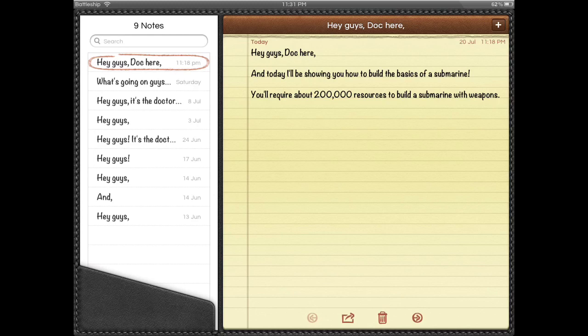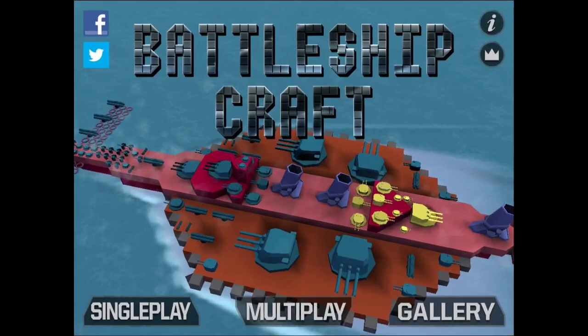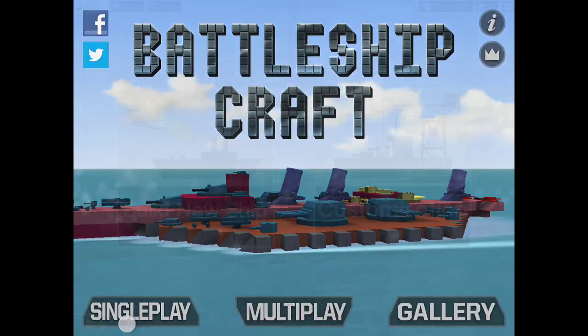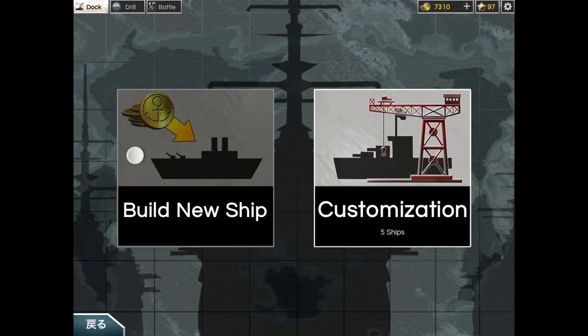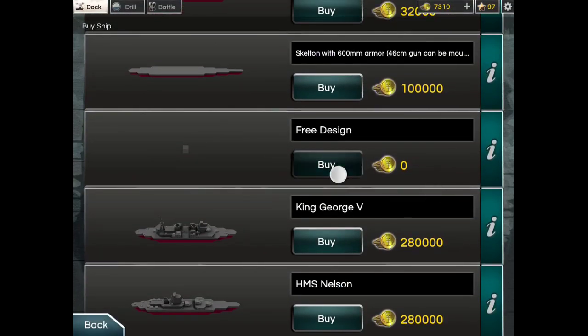First, you go to Battleship Craft single-player, click build new ship, and go to free design.